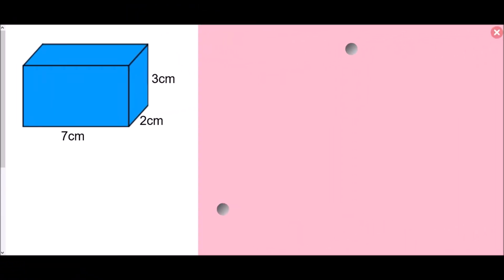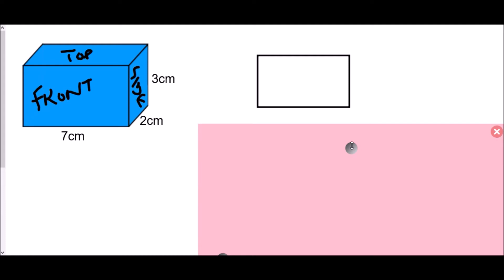Now we'll try the same thing with a second cuboid. This time there's no color coding — just the cuboid as it is. You may want to draw diagrams as you work through. Label the front, side, and top. The front rectangle is 7 cm across, and since the height matches the diagram, it is 3 cm tall. Area of the front: 7 × 3 = 21 cm².